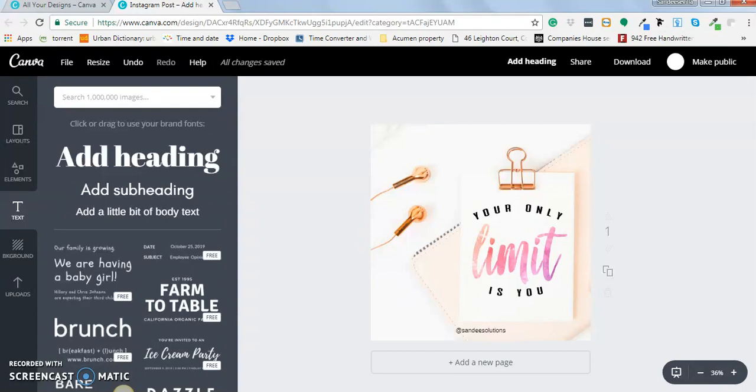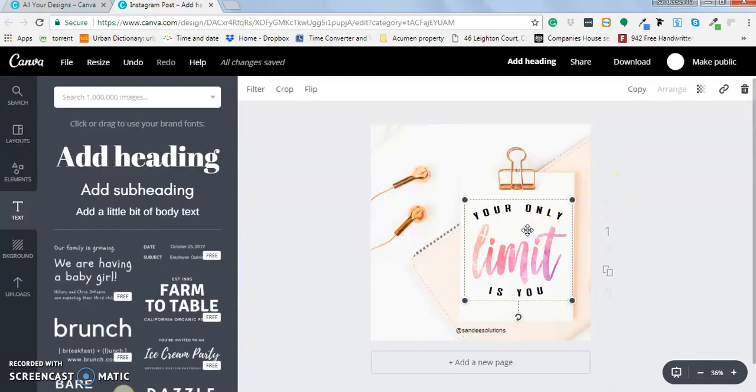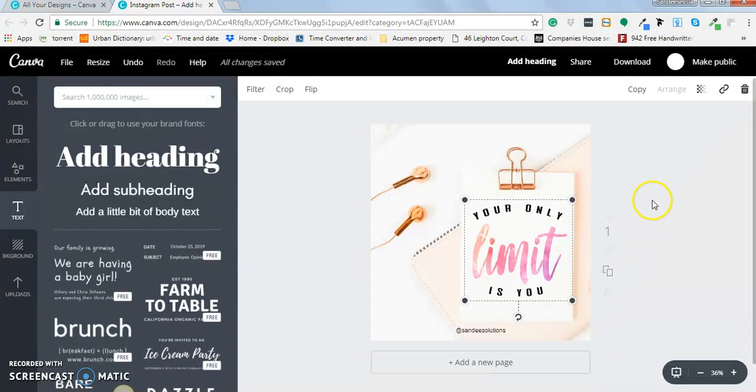Just like the image in this example right here, I actually did this on Photoshop and then I uploaded it to Canva as a PNG file with a transparent background.